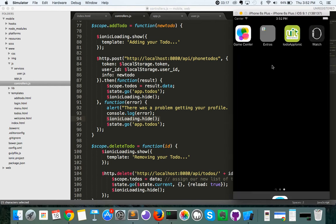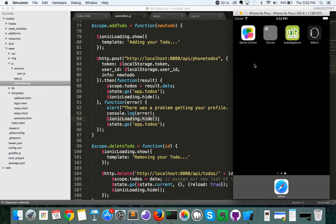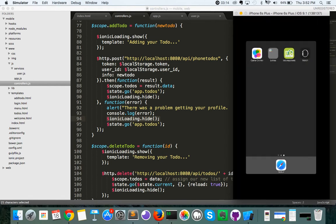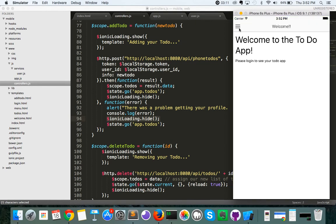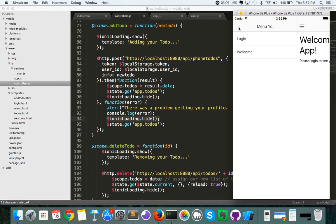If I back out one more time, then close the program altogether and reopen the app, you're going to see that I actually have to log in to access the app. So what are we using to accomplish this exactly? We're using a combination of ngStorage and Angular Resolves to actually check if the user's logged in before loading the app.